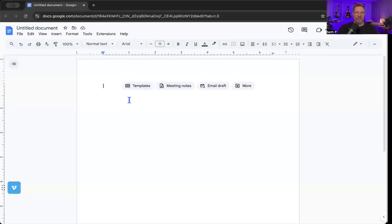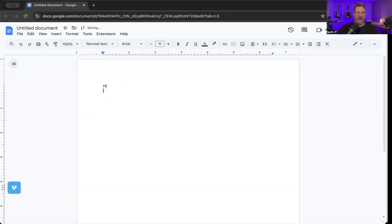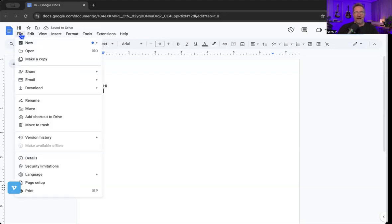So what we're going to do here is we're going to go into a document, we're going to give the document a name, we're going to call it 'hi'. All right, we got a document called 'hi'. I'm going to go to File and I'm going to go straight down here to Page Setup. Obviously if you're watching this you might have to click pause as you're watching this video to do these things.